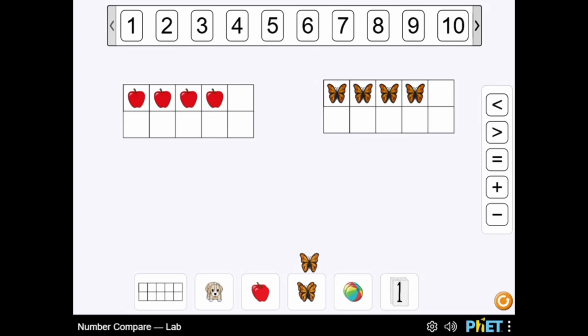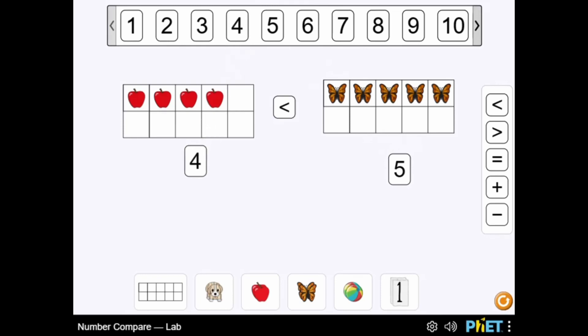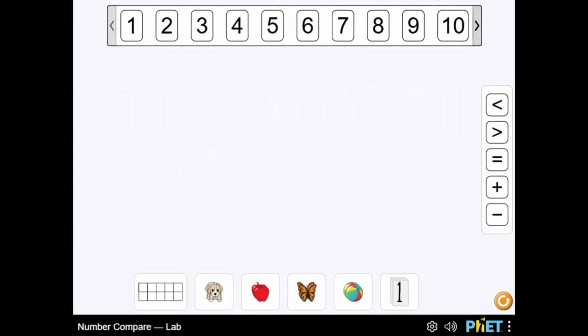In this math simulator, use this interactive whiteboard to create addition, subtraction, or comparison problems without feedback.